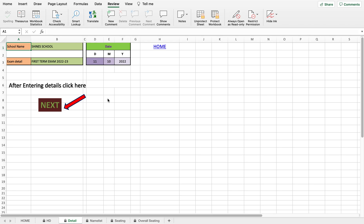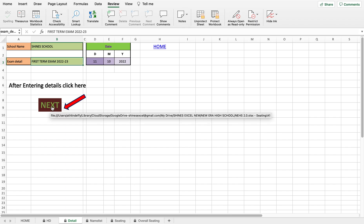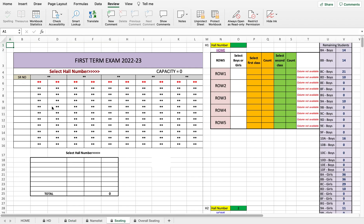Enter the school name, as it will be displayed on the seating page. It is very important to enter the date — if you don't enter the date, nothing will work. Enter the day, month, and year. Also enter the exam detail — whether it's half-yearly, quarterly, or anything else. After entering these three details, click 'Next.'